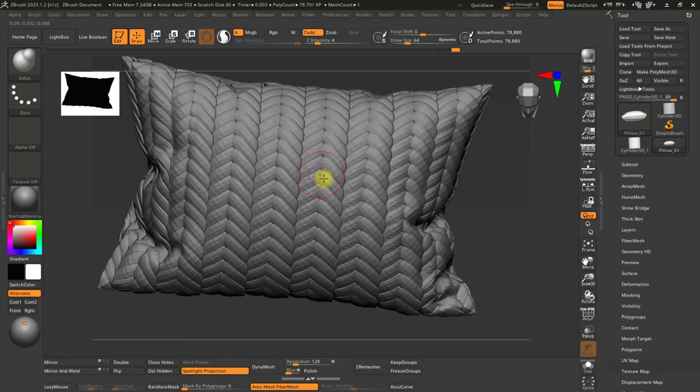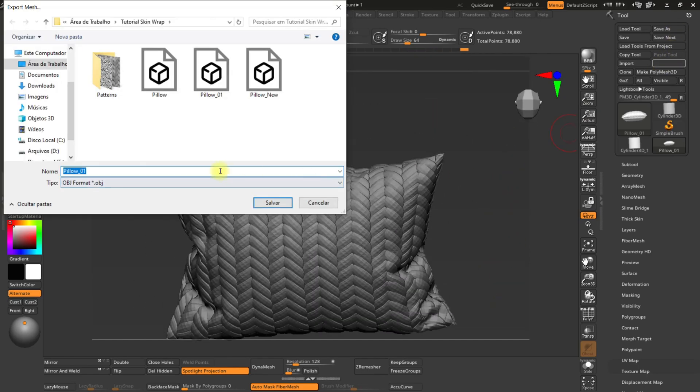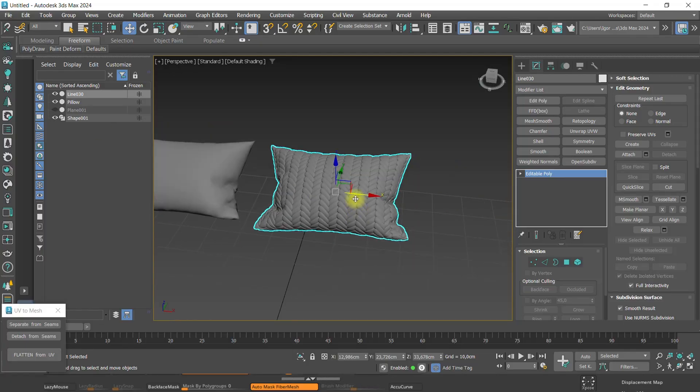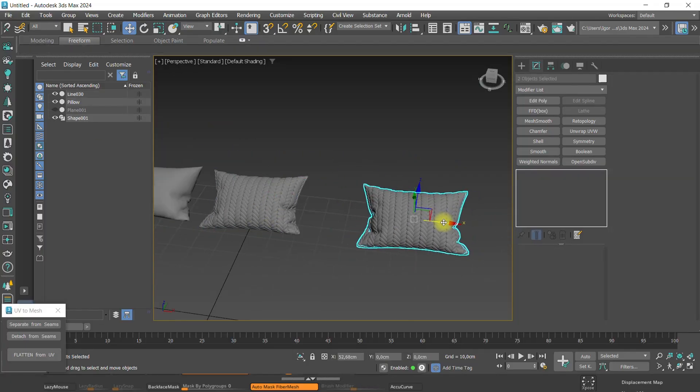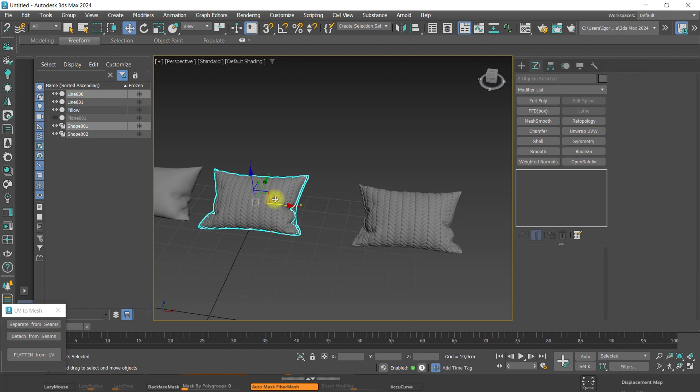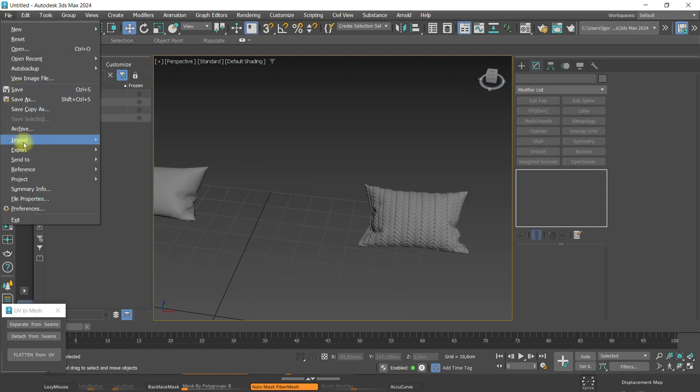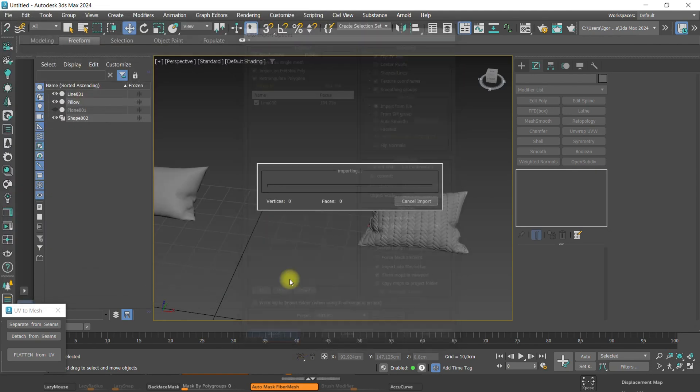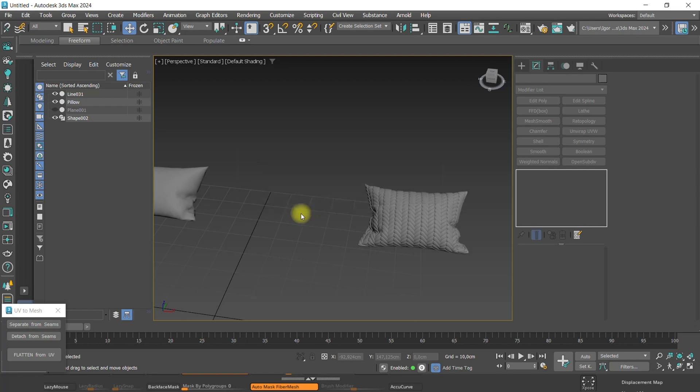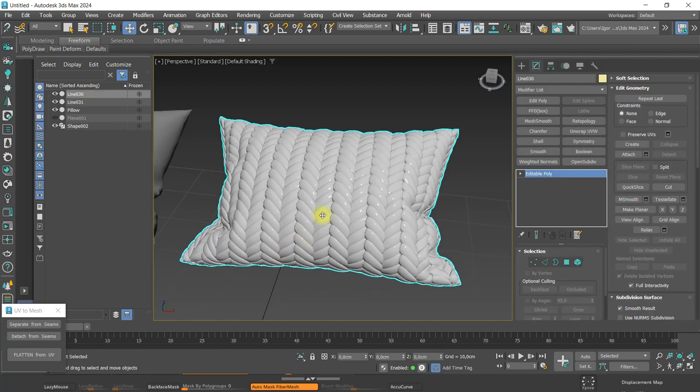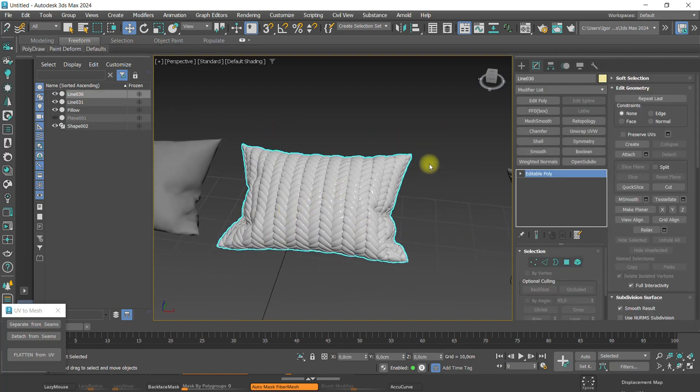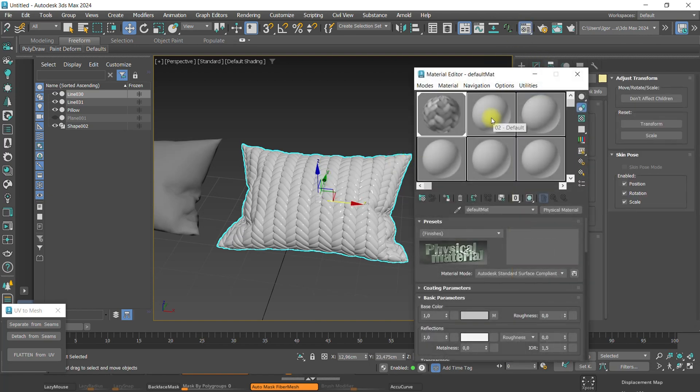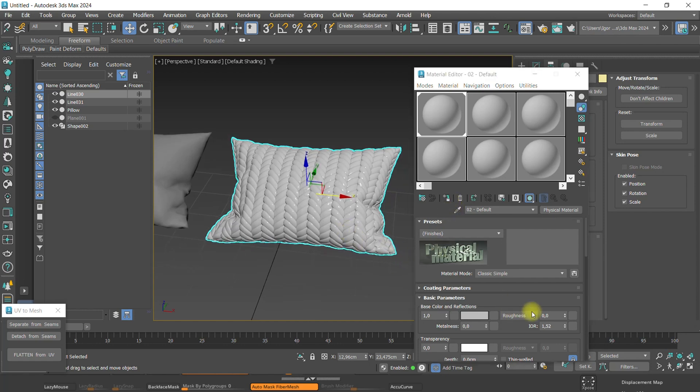Once it is done, we export it back to 3ds Max. I'm going to create a copy, drag it to the sides and delete this one first. And now, let's import the model. I'm going to adjust our pivots. By default, it comes with some material applied from ZBrush. I will create a new one with less reflection and apply it to the model.